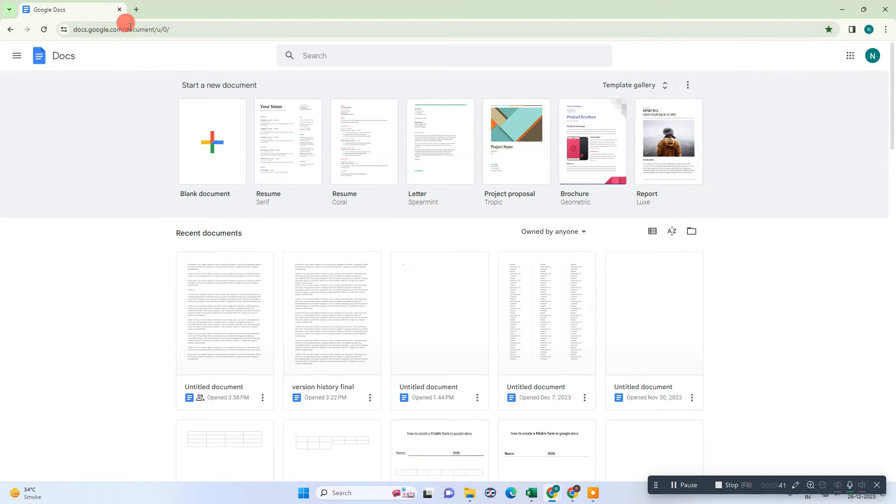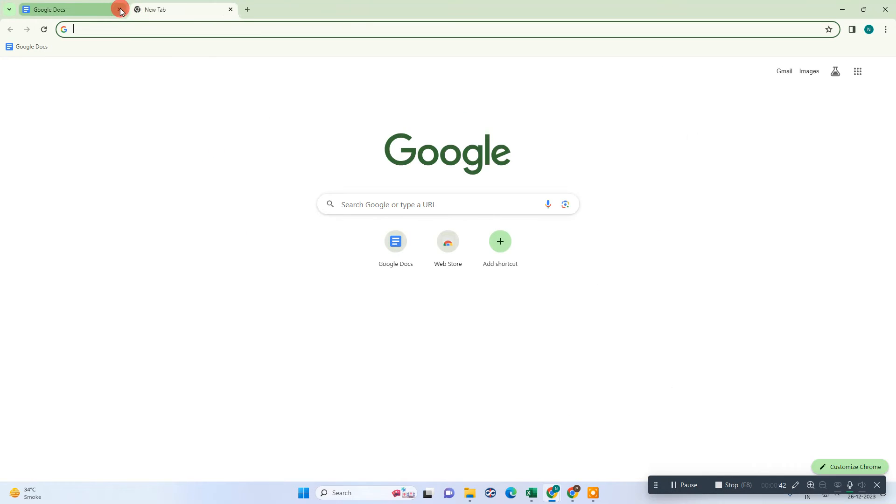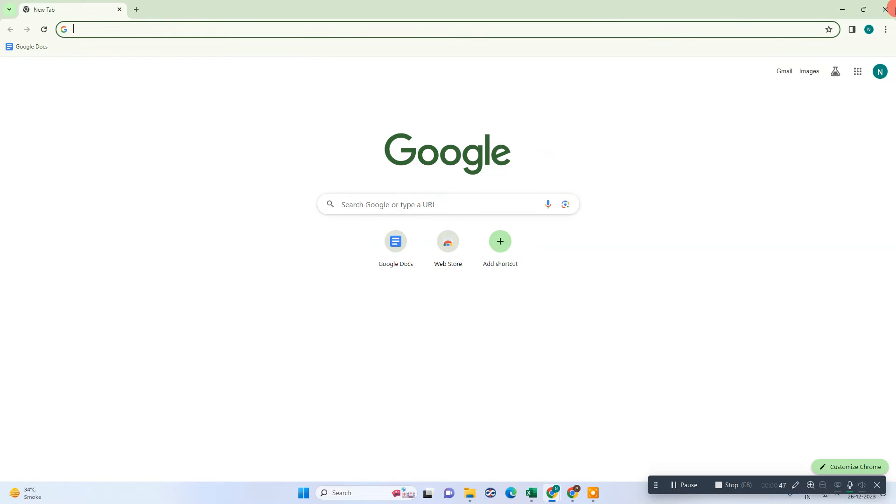Then now when you reopen your browser, you can see this bookmark has been here. So simple way, just go for deleting.